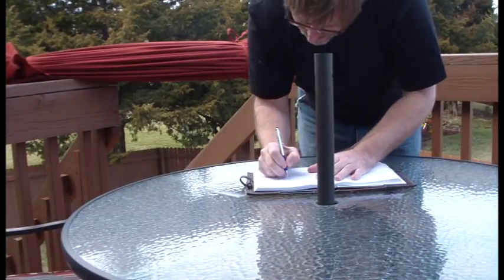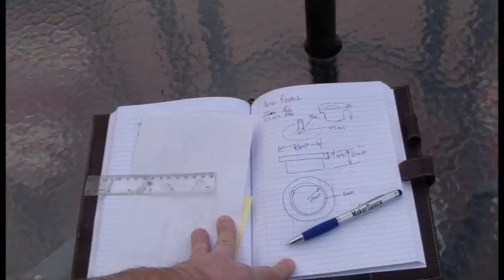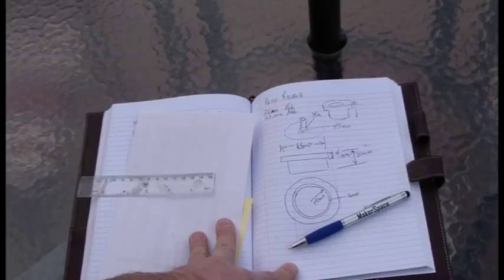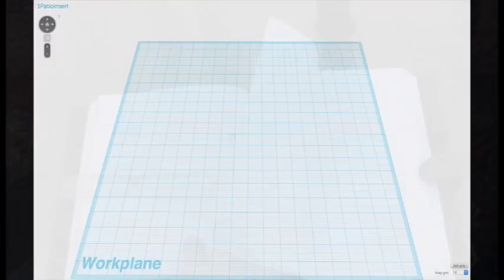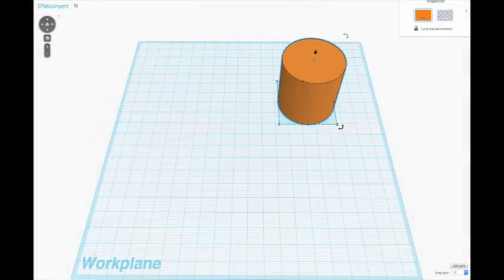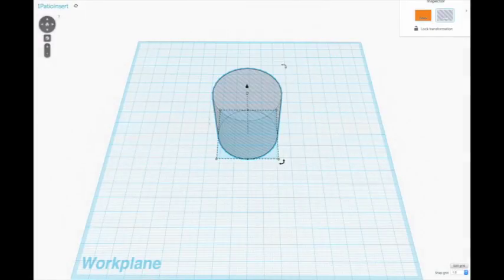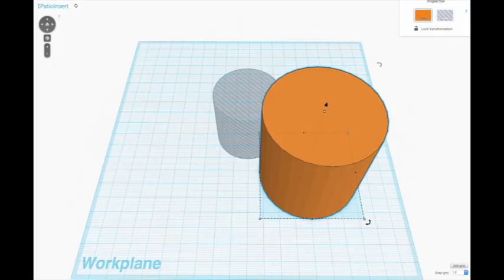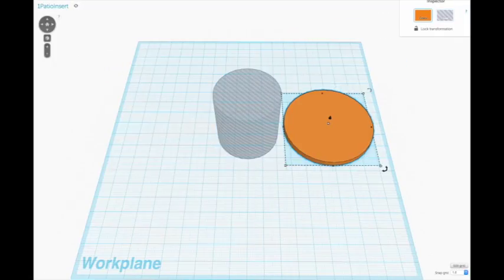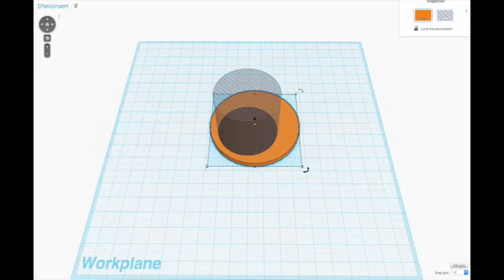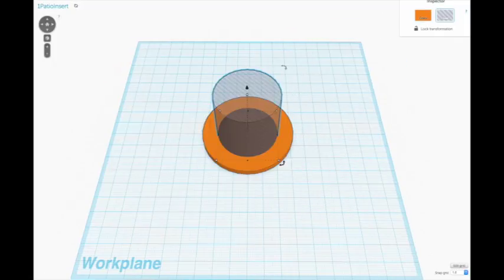Using Tinkercad, a free online 3D design software, I'm going to build up my shape. It's simply going to be a series of cylinders, some solid, some holes.